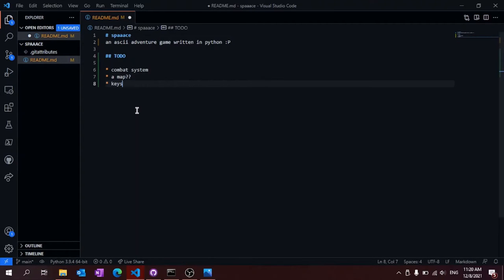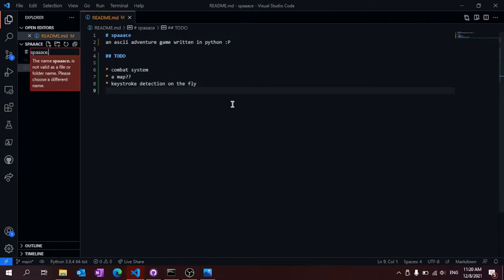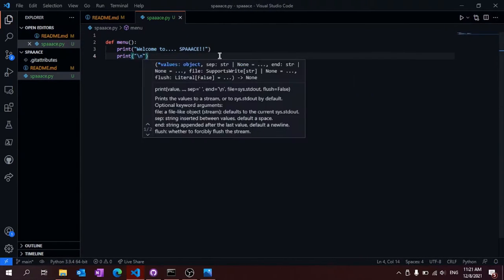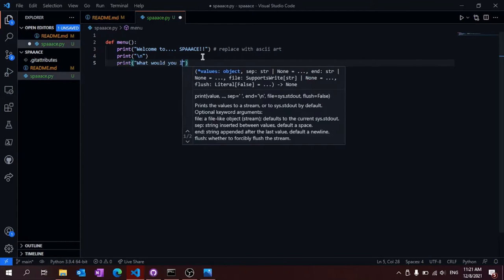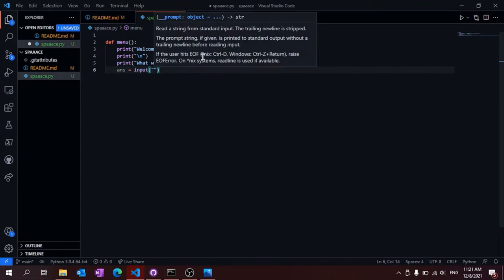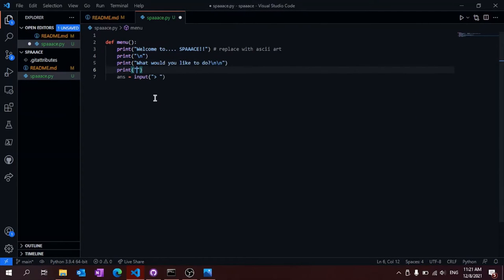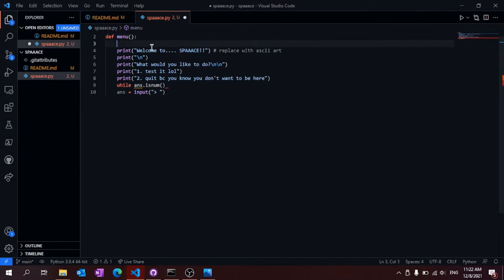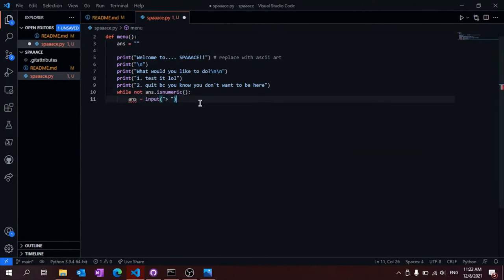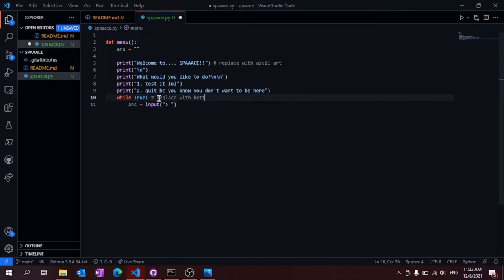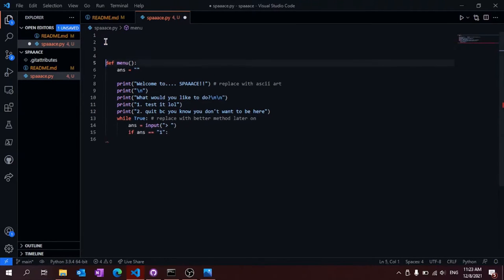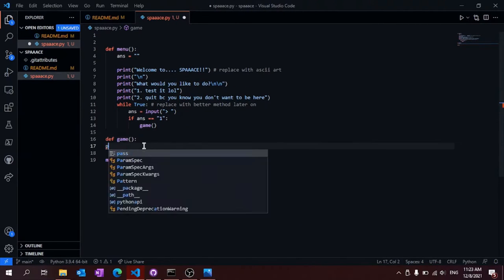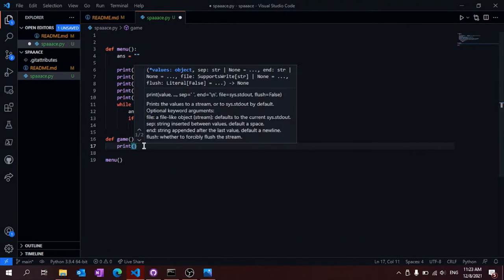Like it says on the box, I'm making an ASCII adventure. I don't really know what to say for these type of videos, so I'm just gonna narrate over what I'm doing and how it works. Here you can see me making the main menu and the first parts of the game.